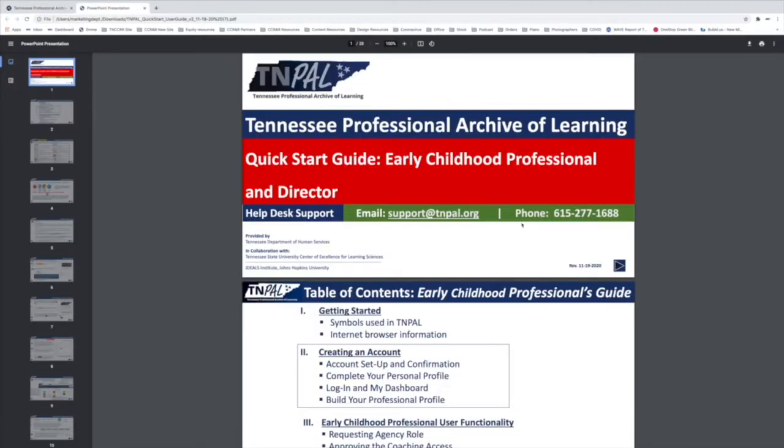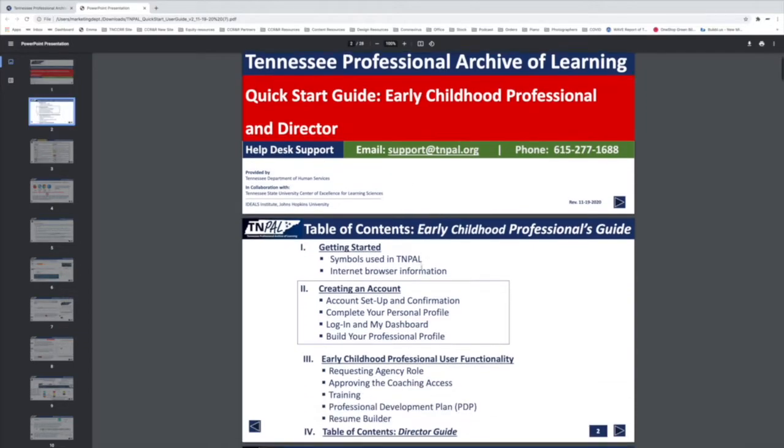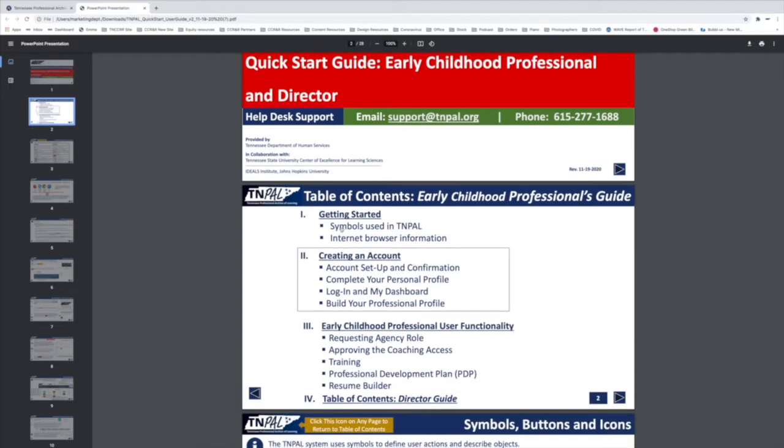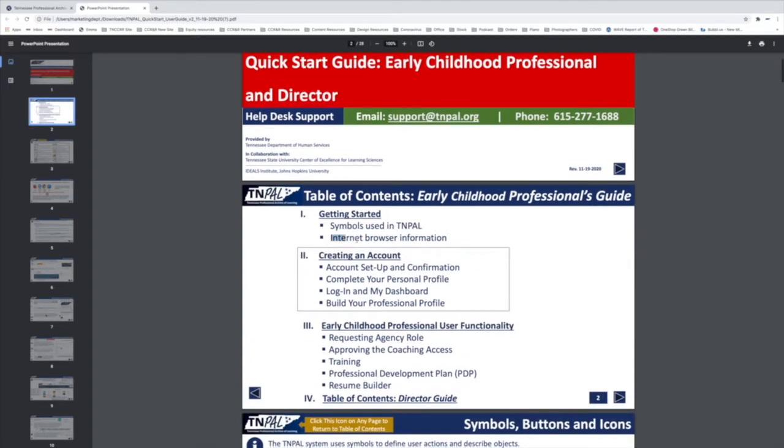On the PDF, there are a lot of different things. There are symbols used in TNPAL, information about what browser you should use, and how to create an account.